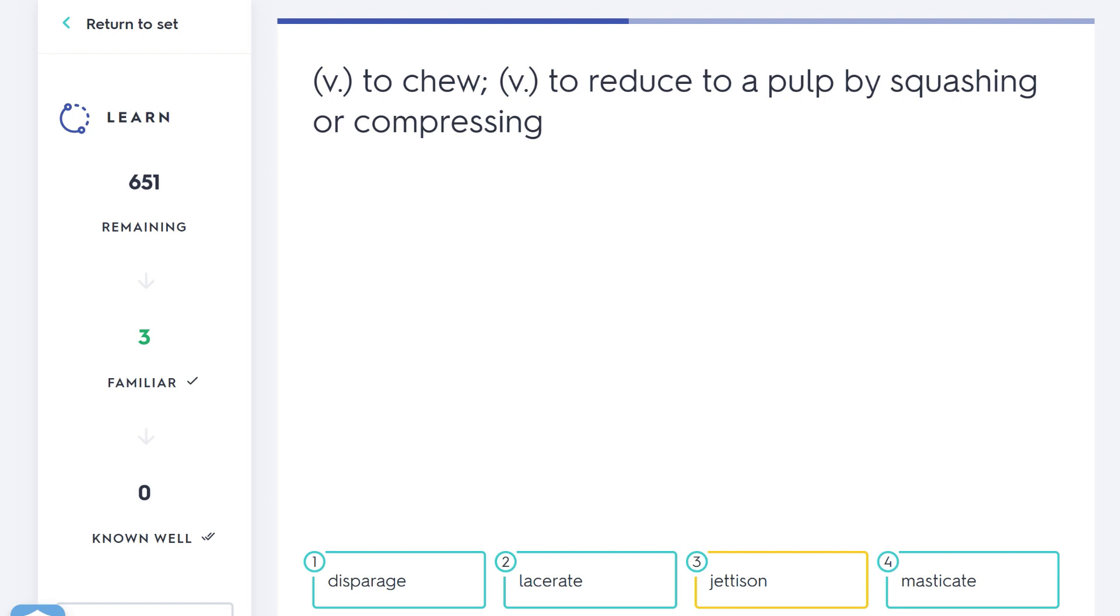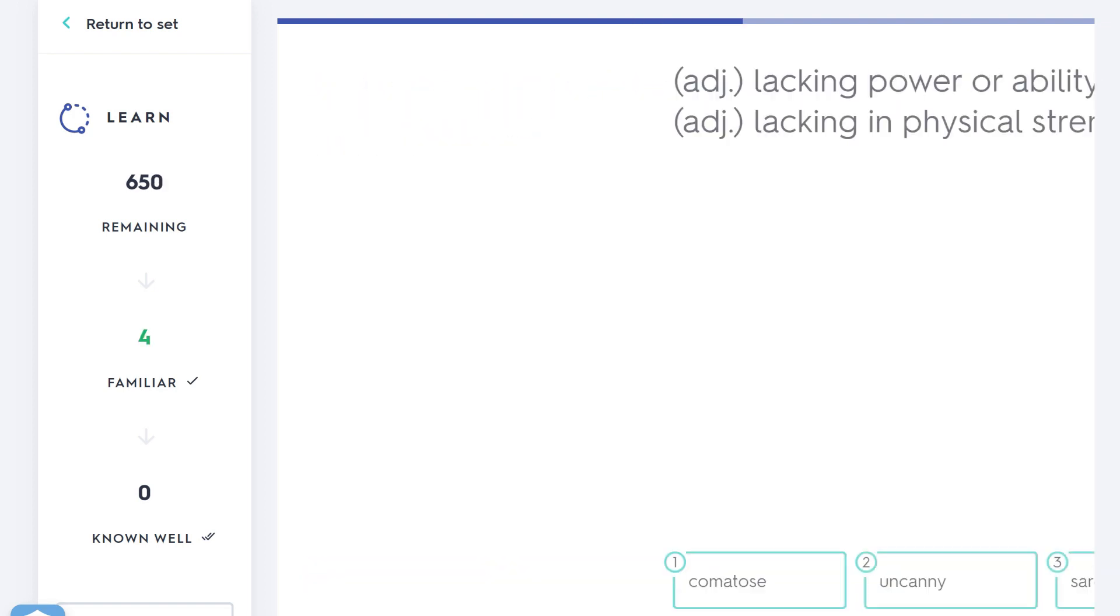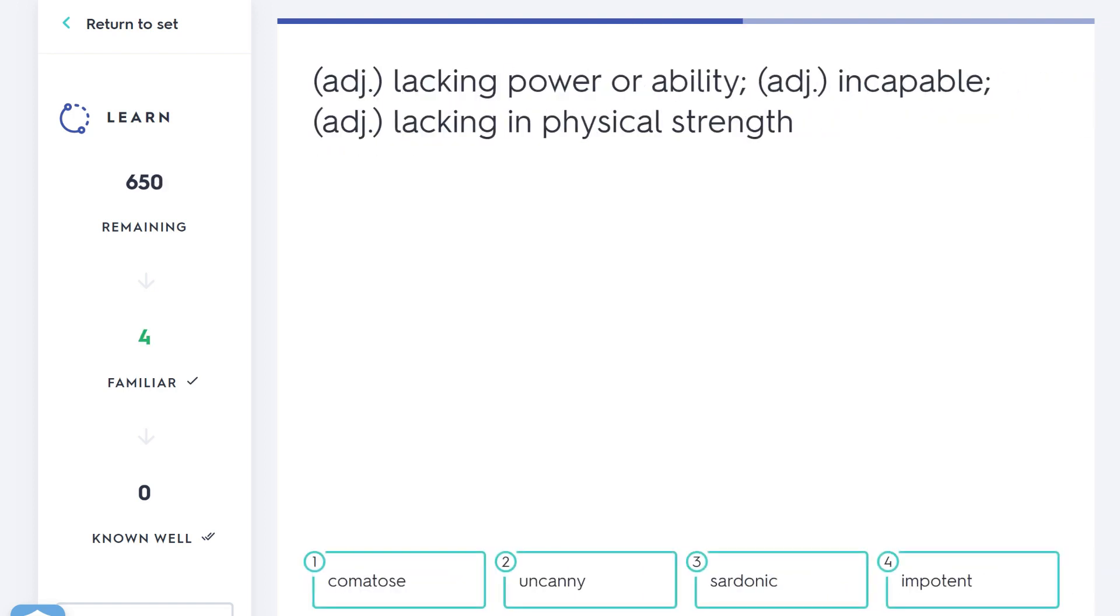To jettison is to get rid of something. If you throw your mobile phone off the ship in anger, you have jettisoned it. You've abandoned it, you've thrown it off. Maybe you can think of like a jet flying off from earth while throwing something away and abandoning it—it's jetting off, jettison. You're jettisoning it. But here just a very fancy word, really. You wouldn't use this in conversation because it's too fancy. If you really want to show off with your language, you'd say to chew is to masticate. Lacking power or ability, incapable, lacking in physical strength—that would be impotent. Potent means power, so impotent: lacking power.